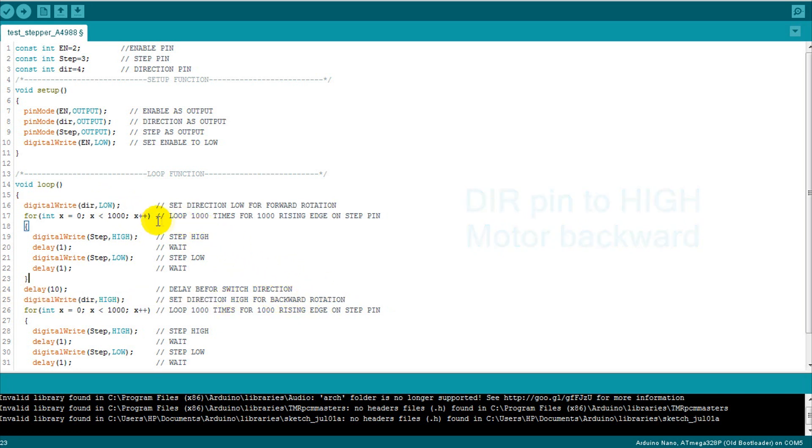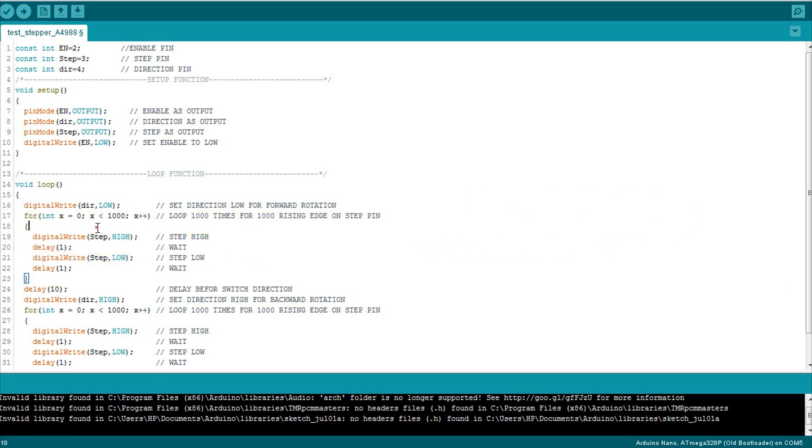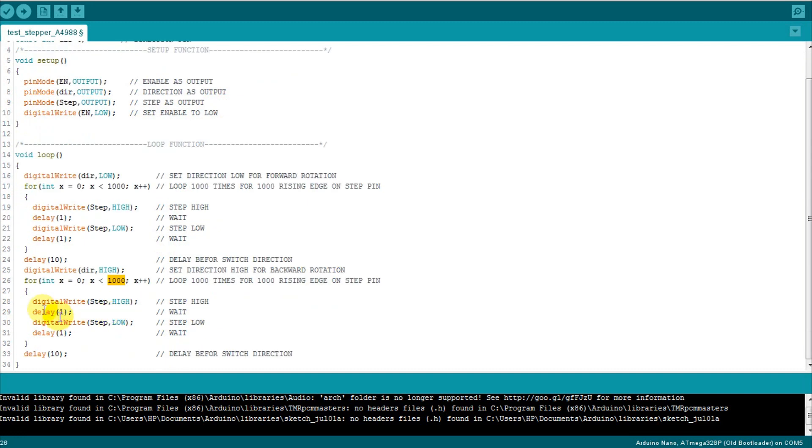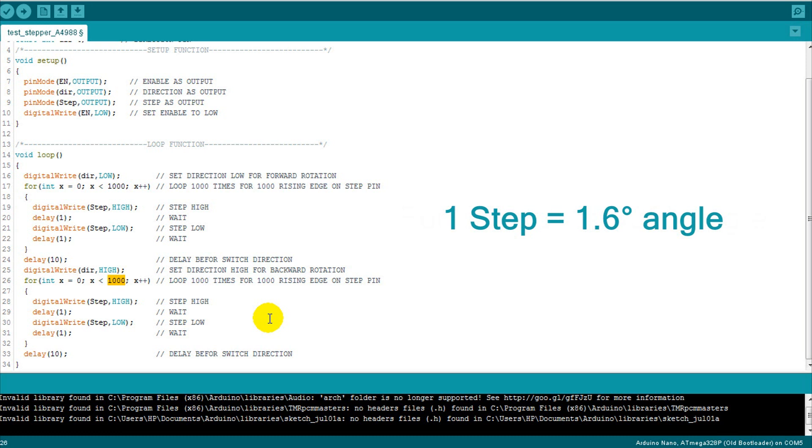Now every pulse on the direction pin will push the motor to make a step. And in this code our motor will perform 1000 steps forward then it will spin 1000 steps backward. Do not get confused on steps and full rotation because a step on our motor is 1.6 angle degrees and a full rotation is 360 angle degrees, so our stepper will almost spin for five rotations in each direction.